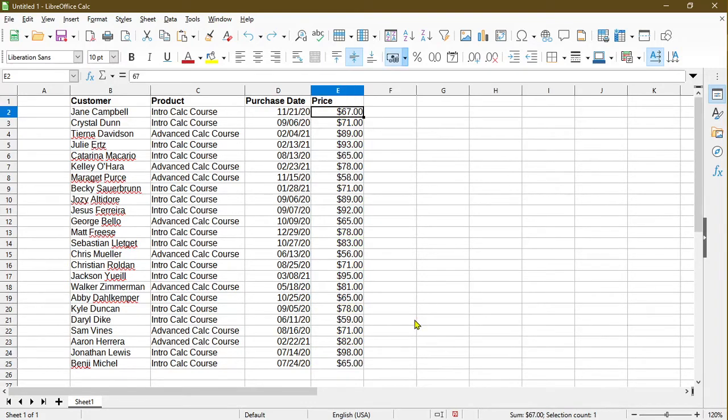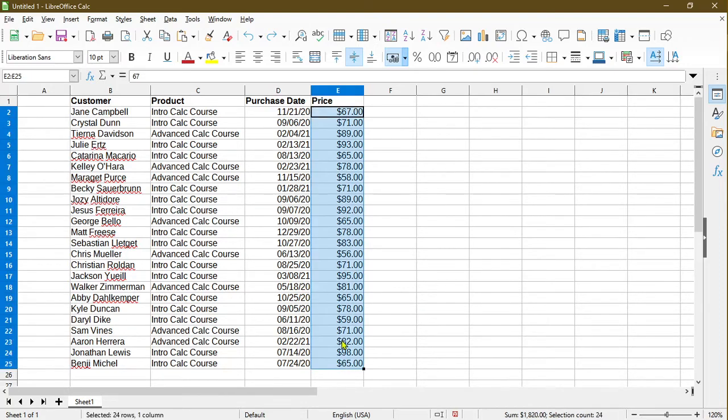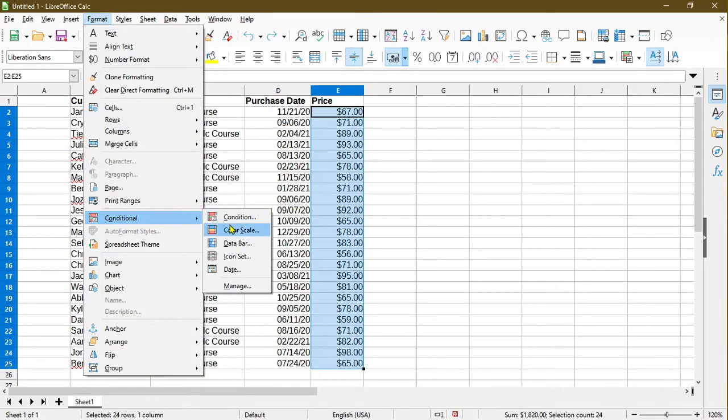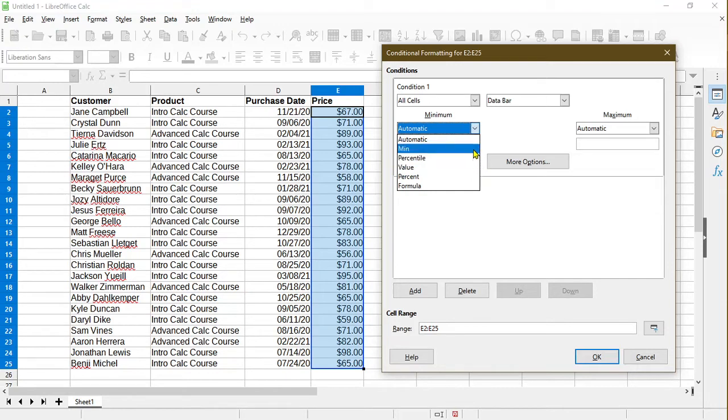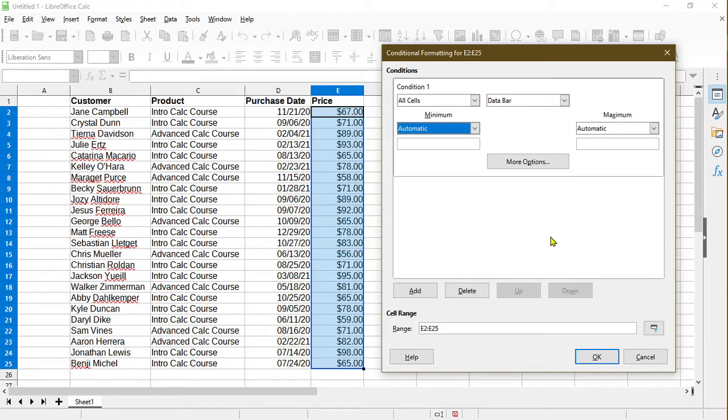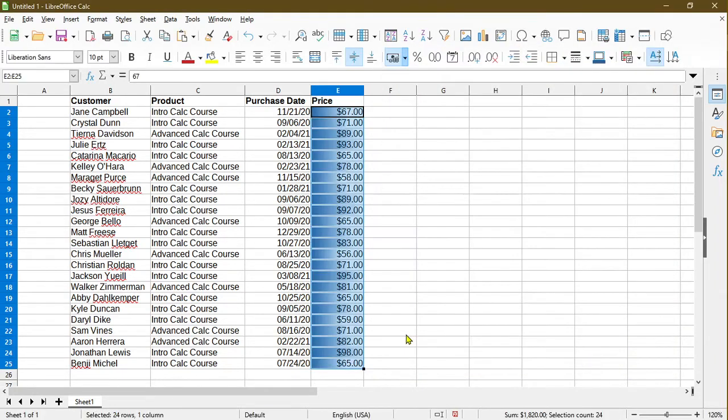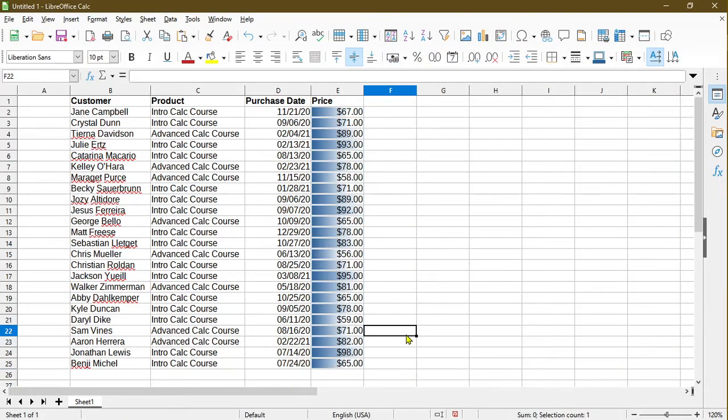Now we can take a look at the third conditional formatting option. Go ahead and select the range of what I want. So we can take a look at data bar. By default, there's a minimum and a maximum. I'll just leave it as automatic for now. I'll just leave everything at the default options and click OK. That's pretty cool. This is what data bar looks like.